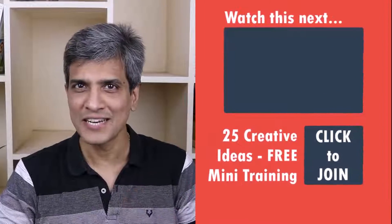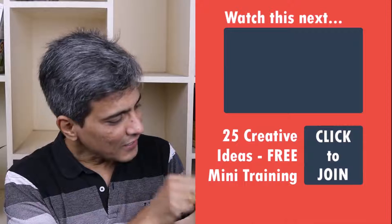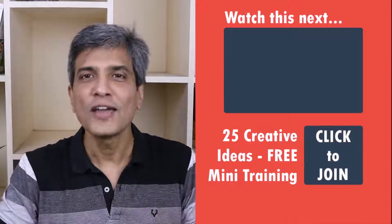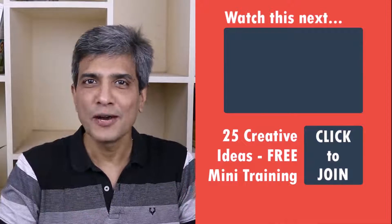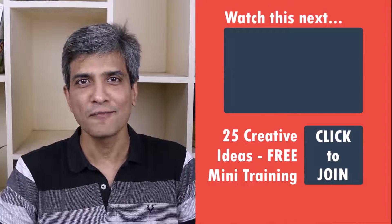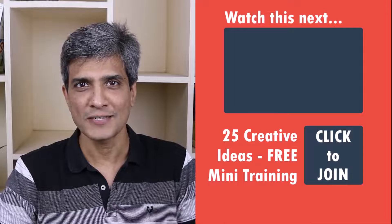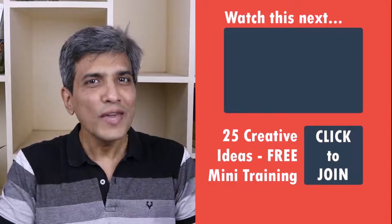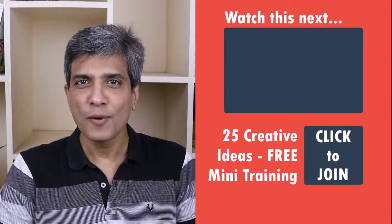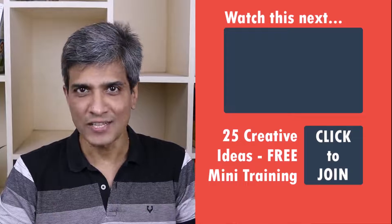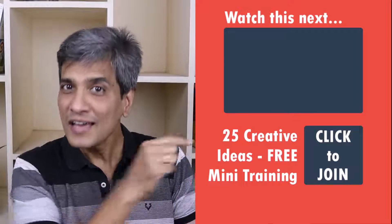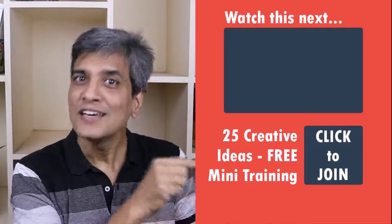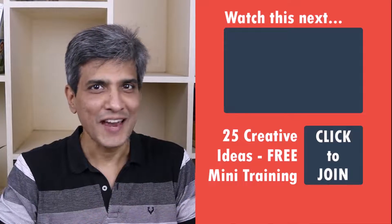In the meantime do you want to learn some simple and creative PowerPoint ideas you can use in your next presentation. Then click on the link here to join our five day free email course called 25 creative PowerPoint ideas. These are simple quick and useful PowerPoint ideas I have not shared elsewhere. So go ahead click on the link join the course and I will see you inside.